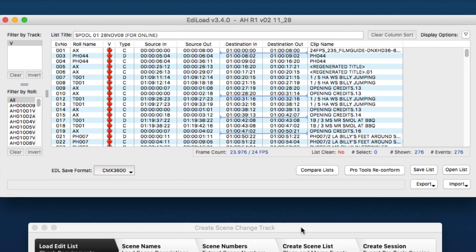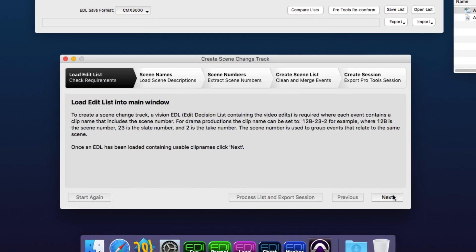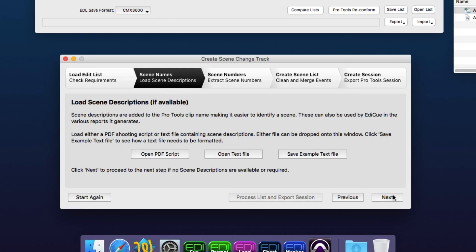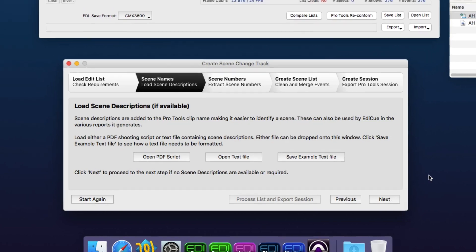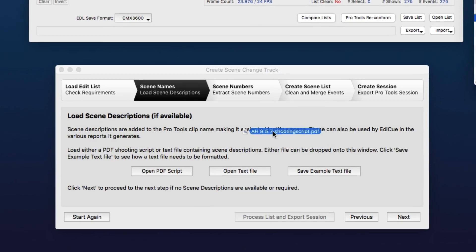So with the EDL loaded, we can now click Next. And we can load the scene descriptions if we have them. So here, we're just going to load this PDF shooting script.